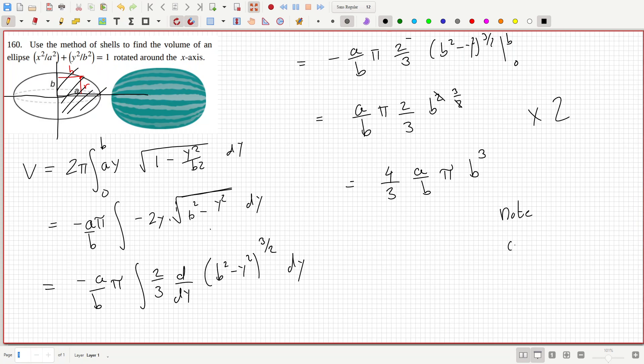that when a equals b equals r then this becomes the volume of a sphere. 4 over 3 pi r cubed.